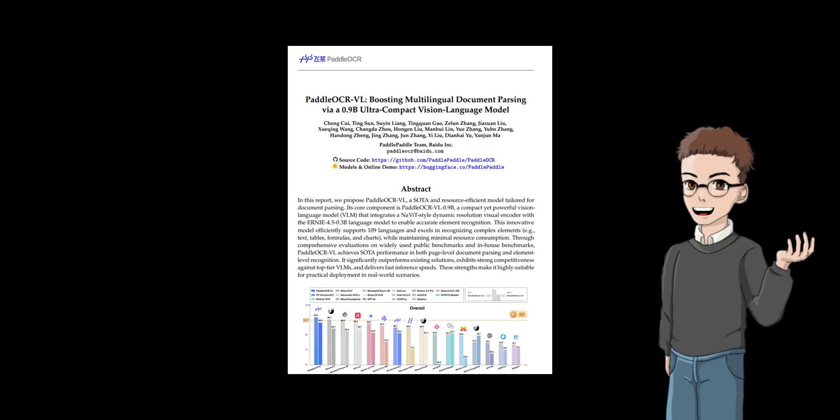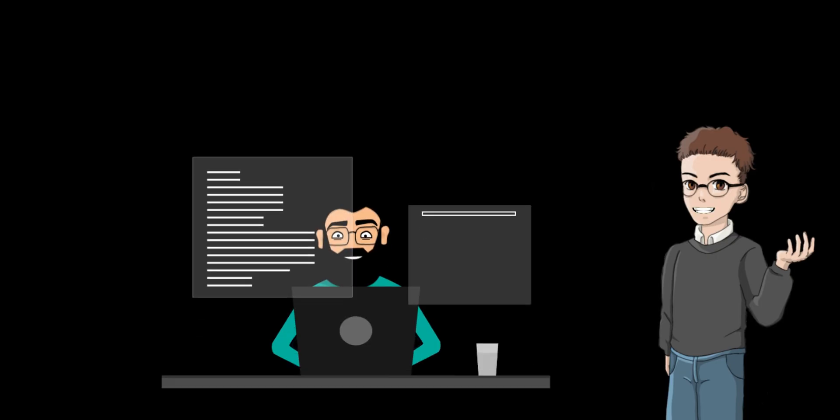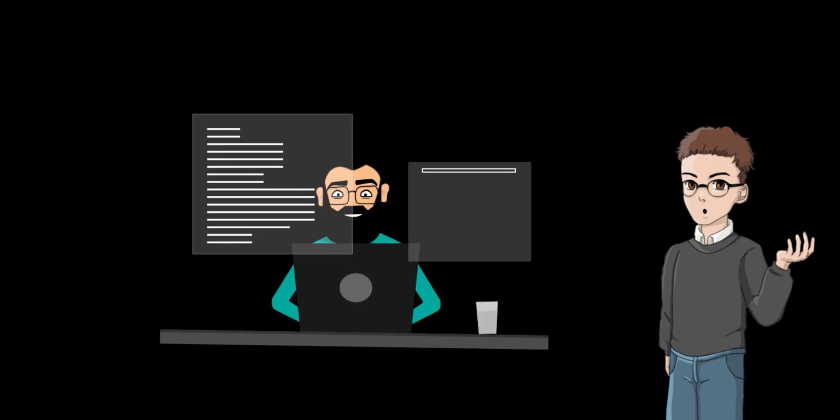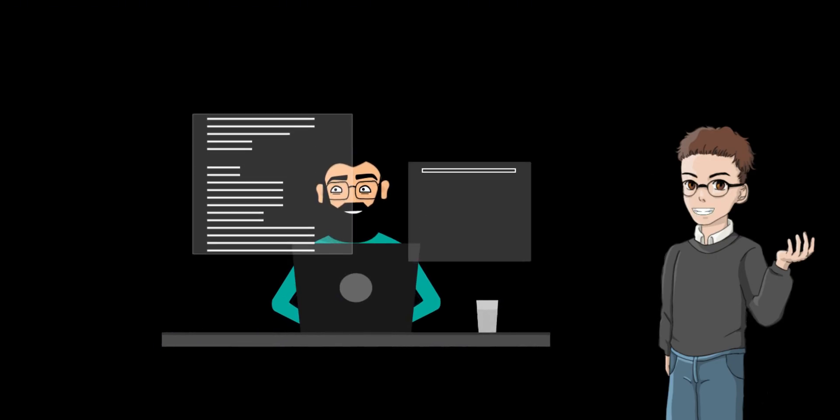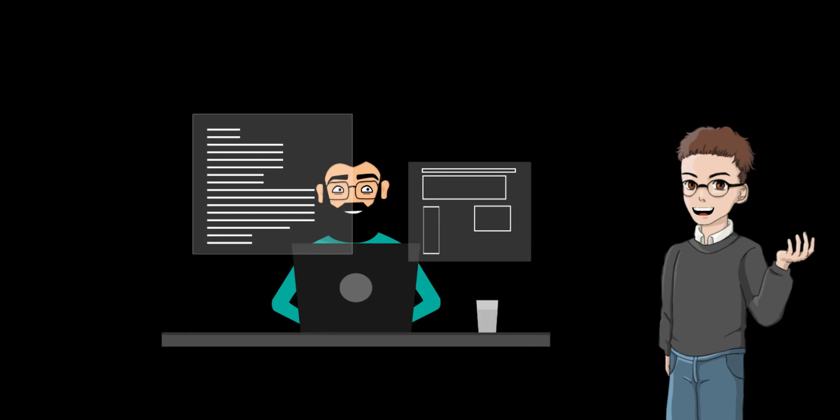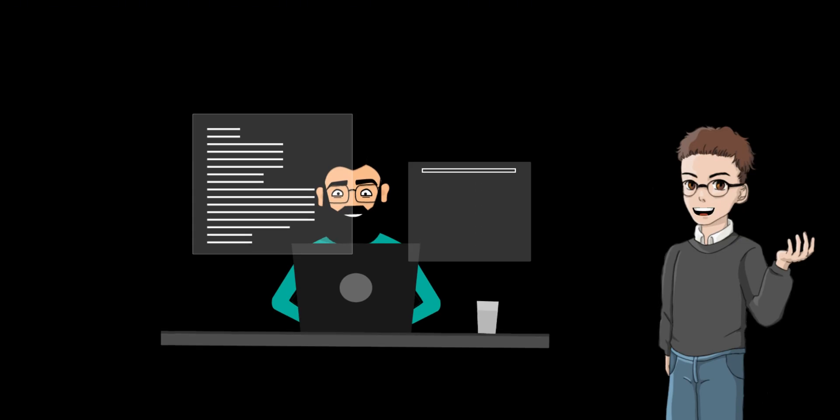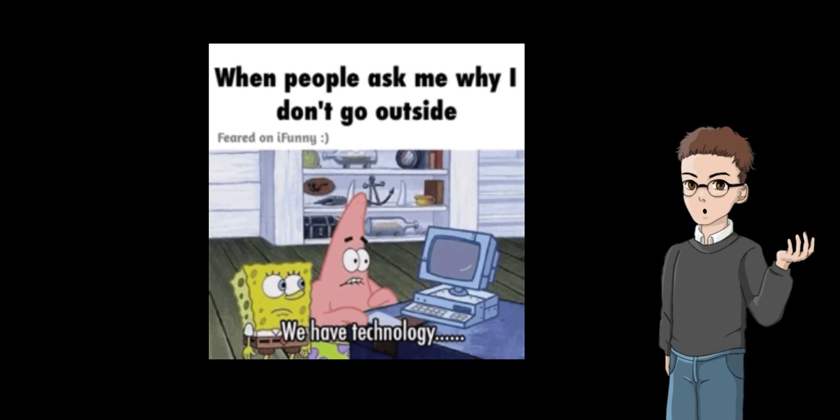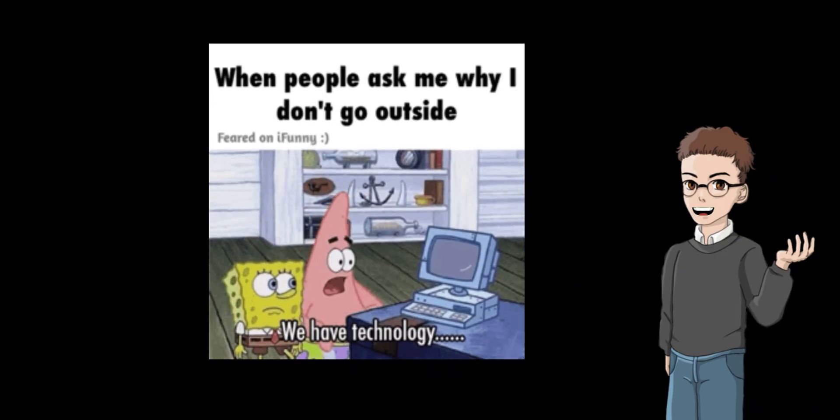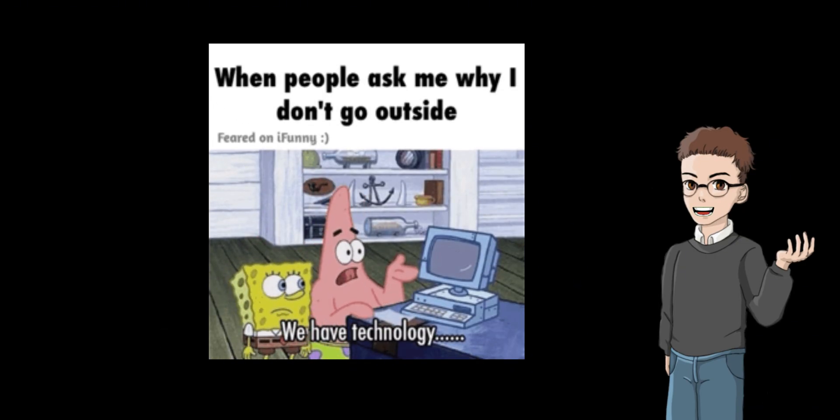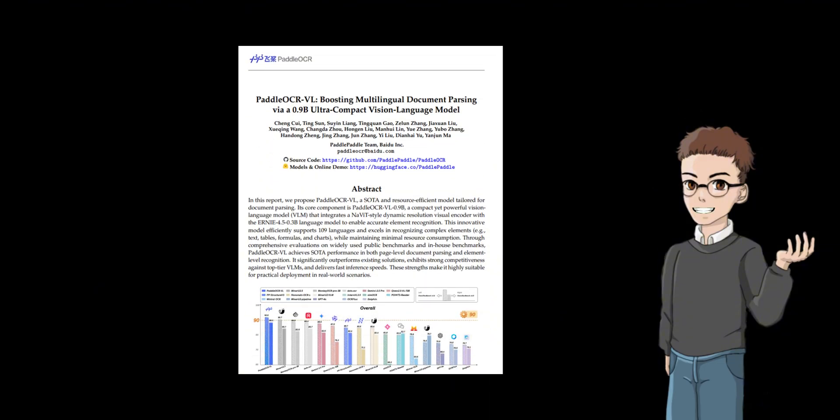Paddle OCRVL may not make mainstream headlines, but for developers who need to process documents every day, it may be the long-awaited solution. After all, the best technologies are those that are quietly integrated into daily work, making you hardly aware of their existence. Paddle OCRVL is taking a solid step in this direction.